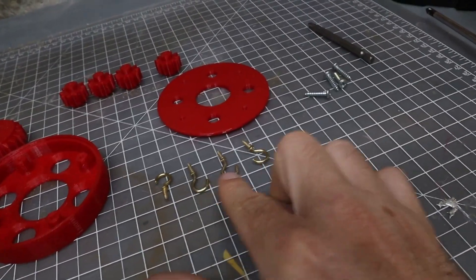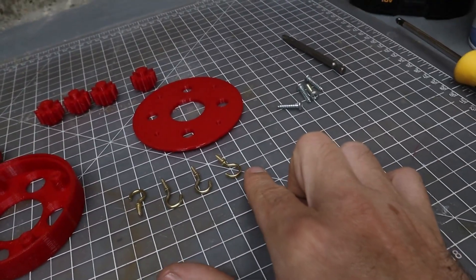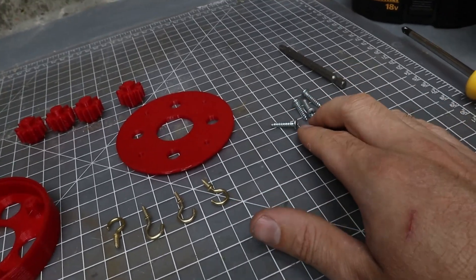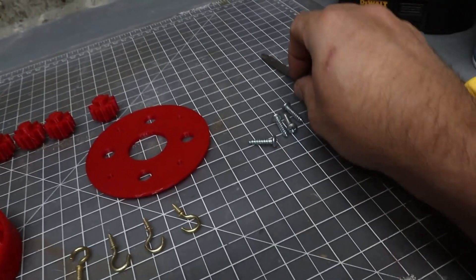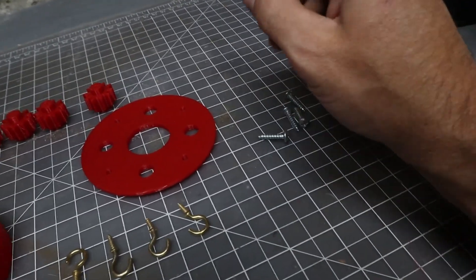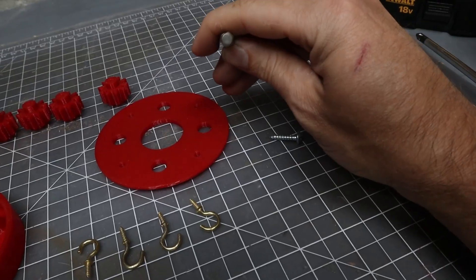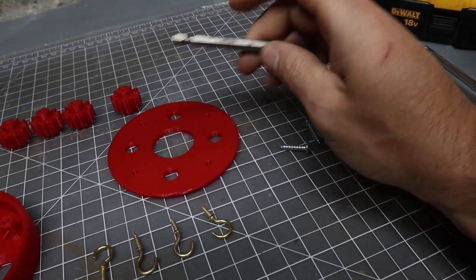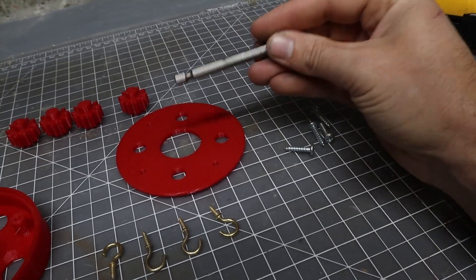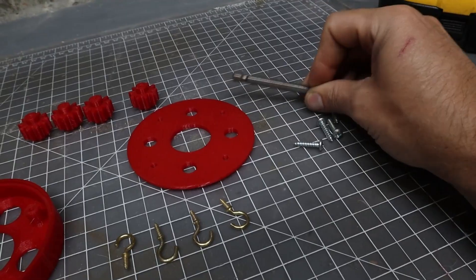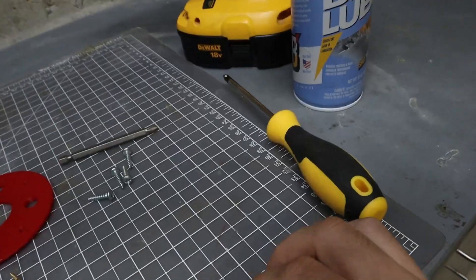Then I have four little hooks, four screws, and a quarter inch hex bit like this. It doesn't really matter what's on this end. I'll show you how it's used in a little bit.